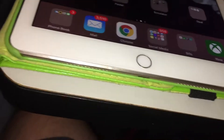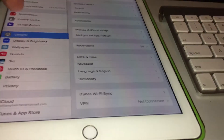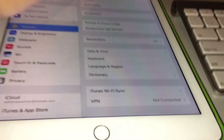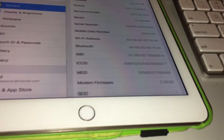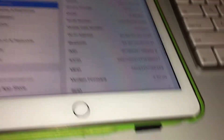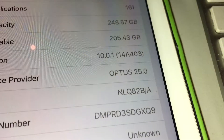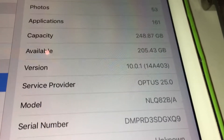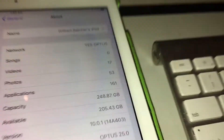I'll show you the settings — go into settings and I'll show you that it's running on iOS 10. As you can see right there, iOS 10.0.1.